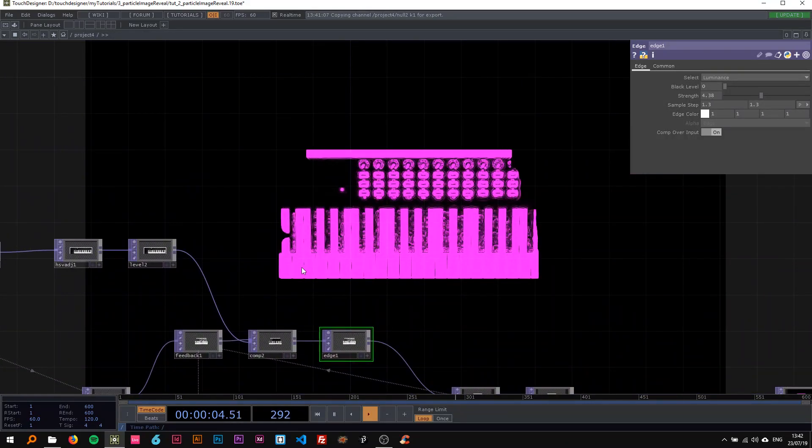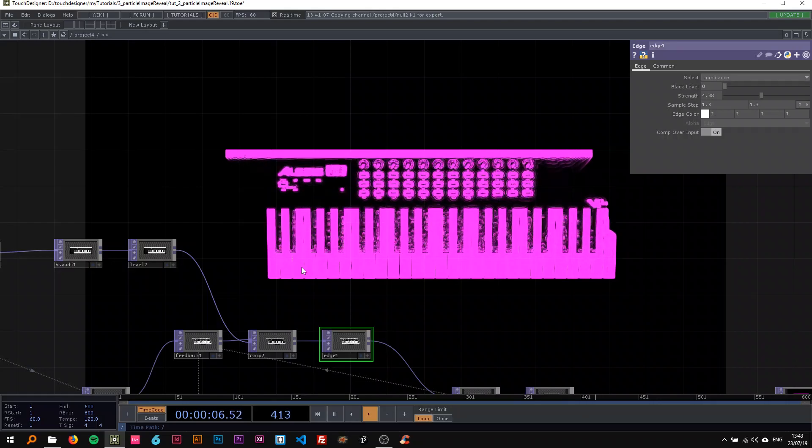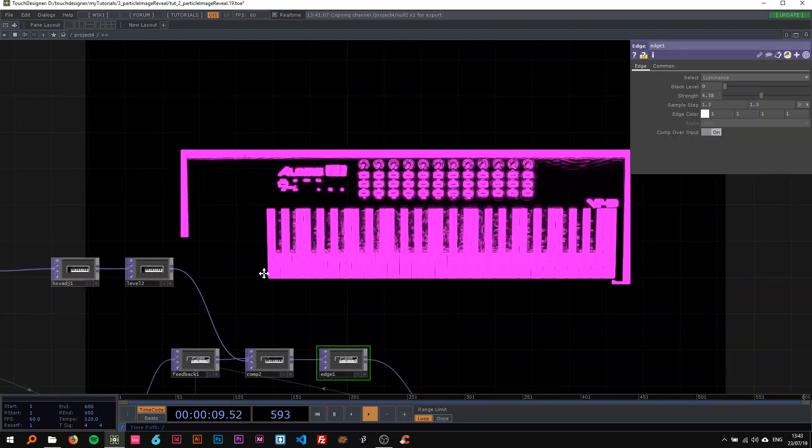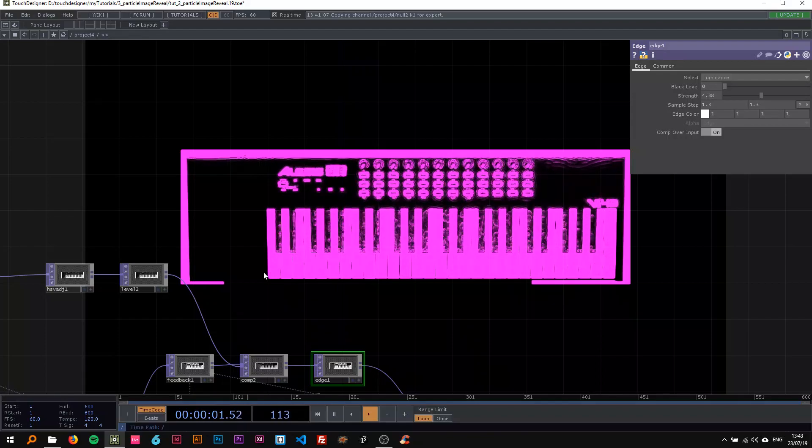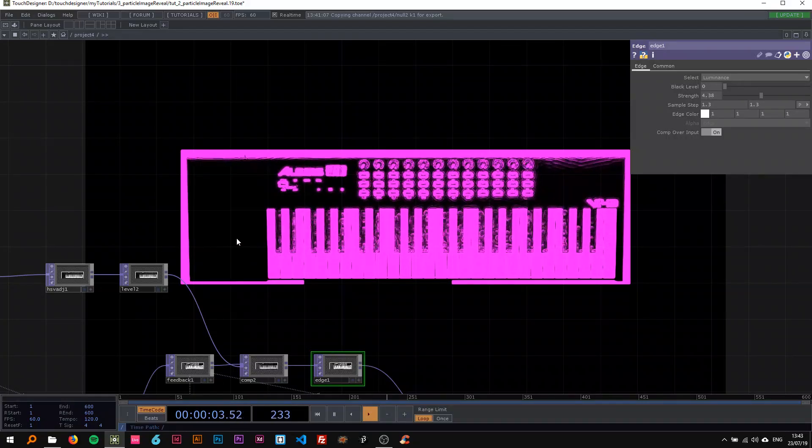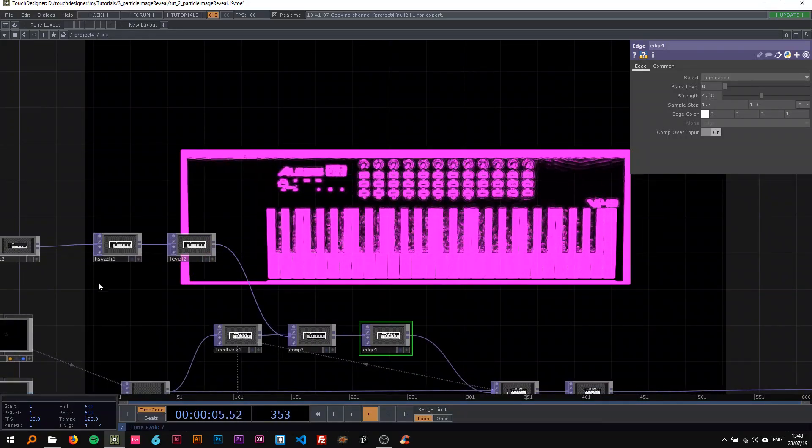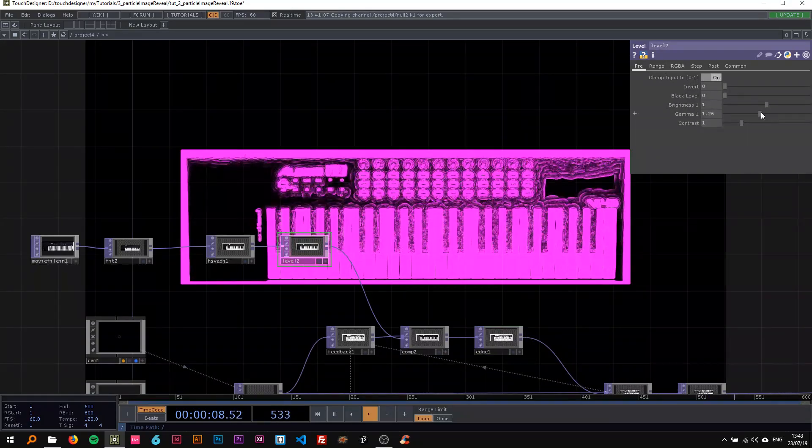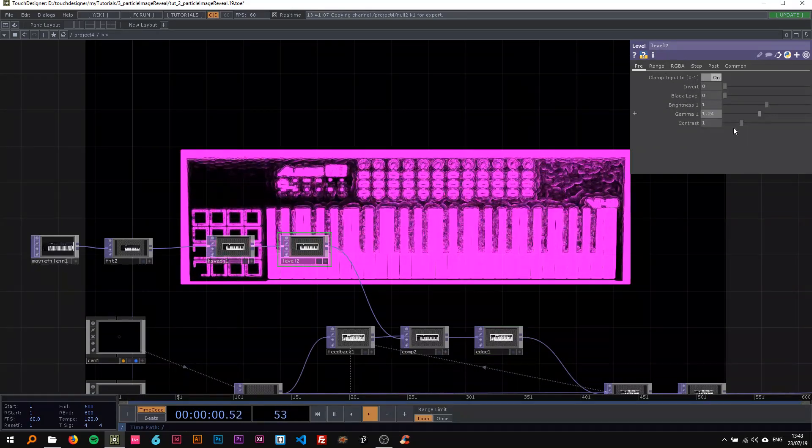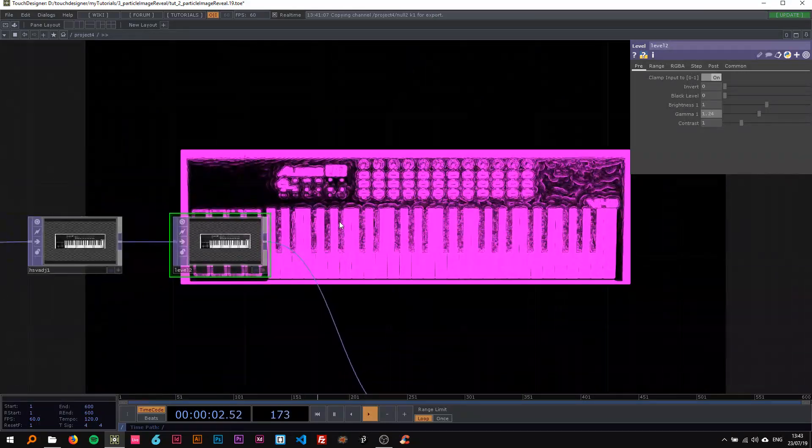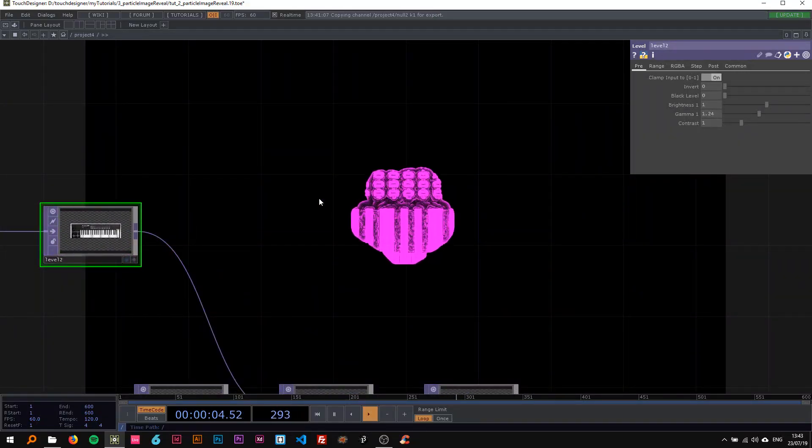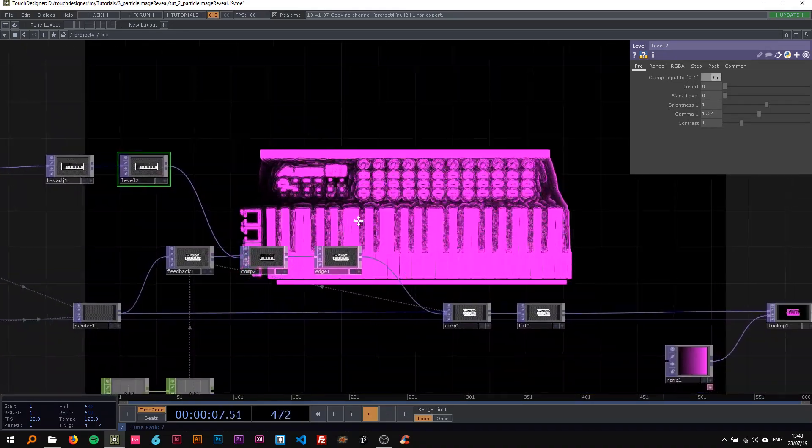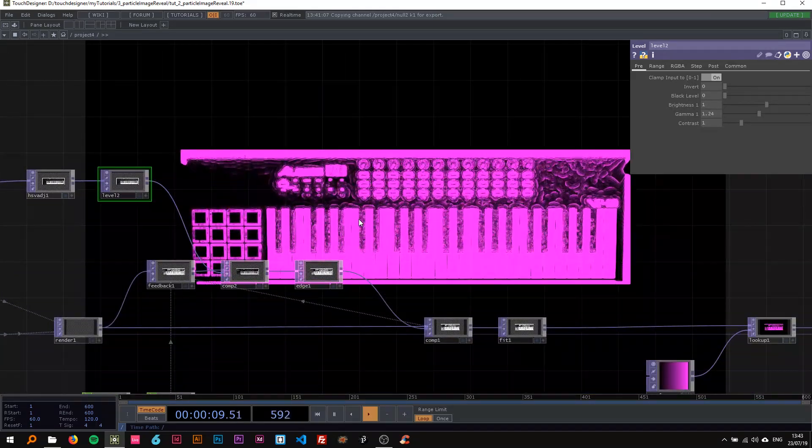As you can see, this part isn't being drawn, so maybe what you want to do here in the level is pull up the gamma so darker parts are also being drawn on. Now all the parts are being created there.